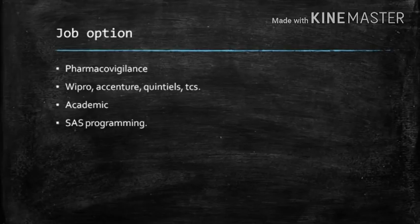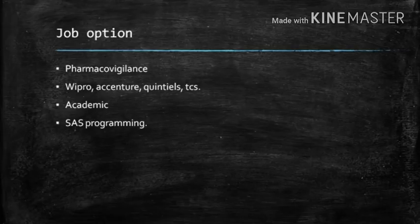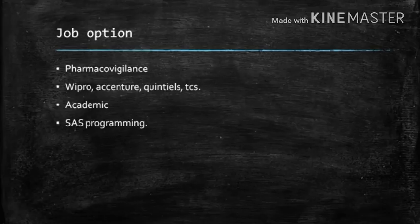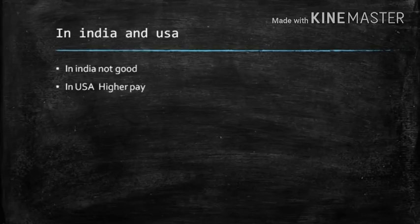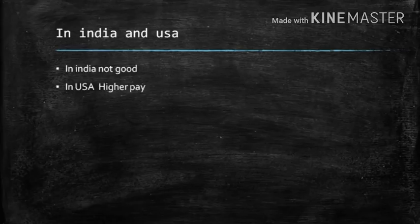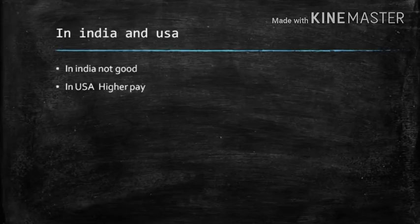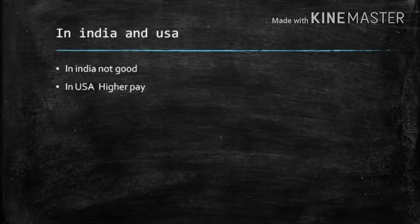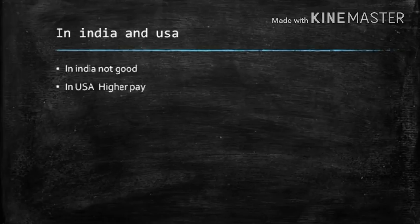If you study pharmacovigilance, you can work in clinical pharmacovigilance. But in India, there are not many opportunities. There is nothing much in this field in India. So there are no other job opportunities in India.